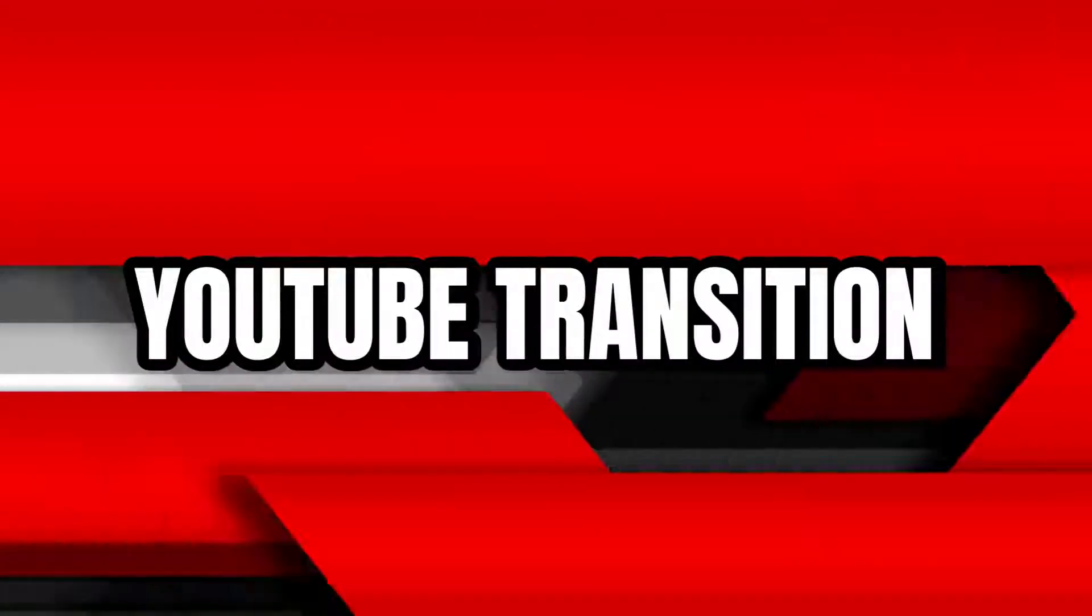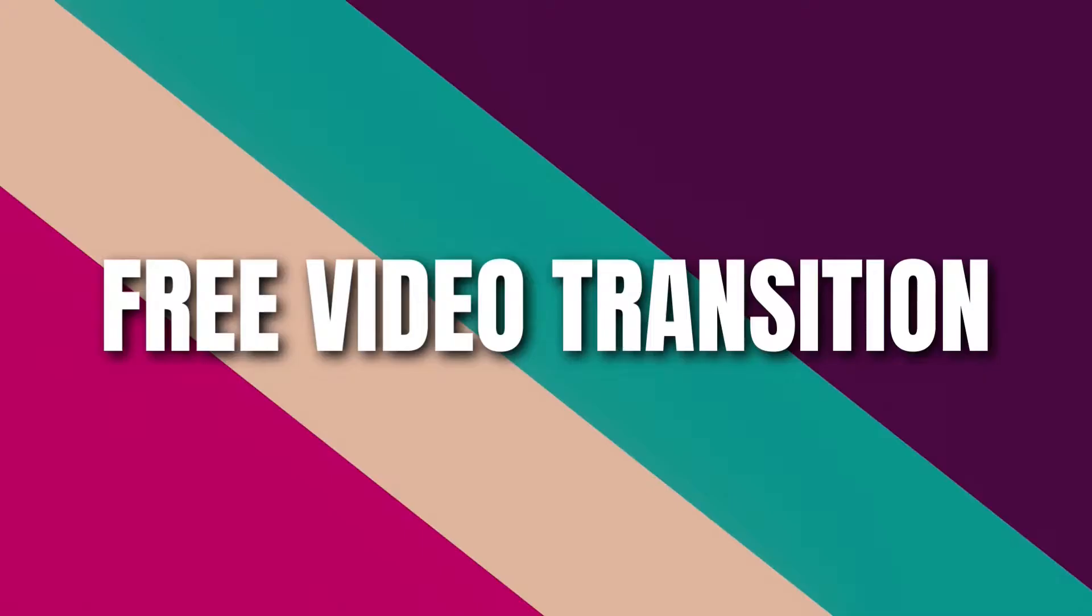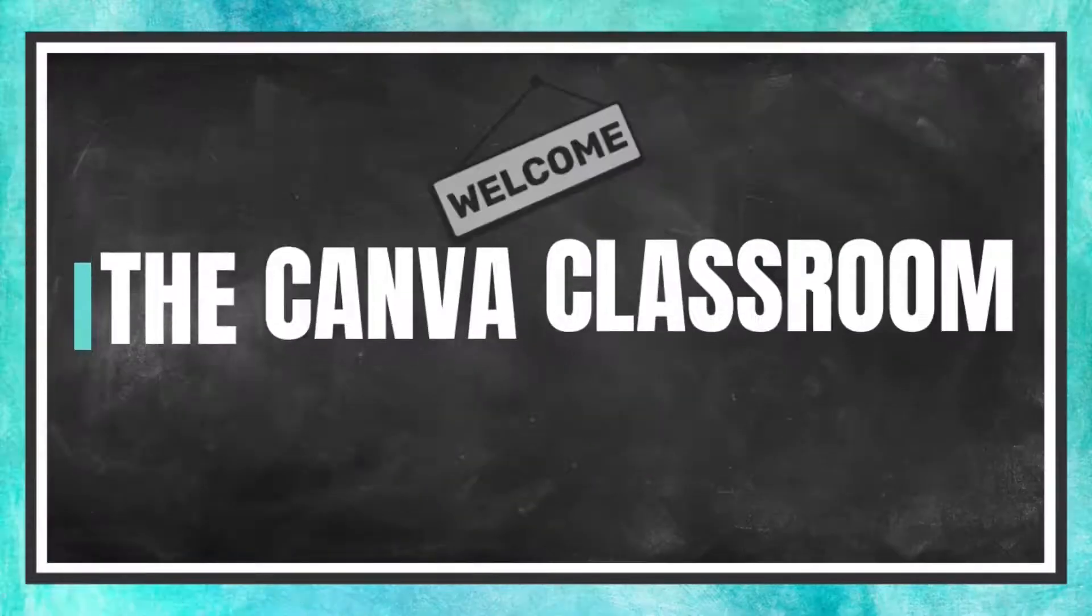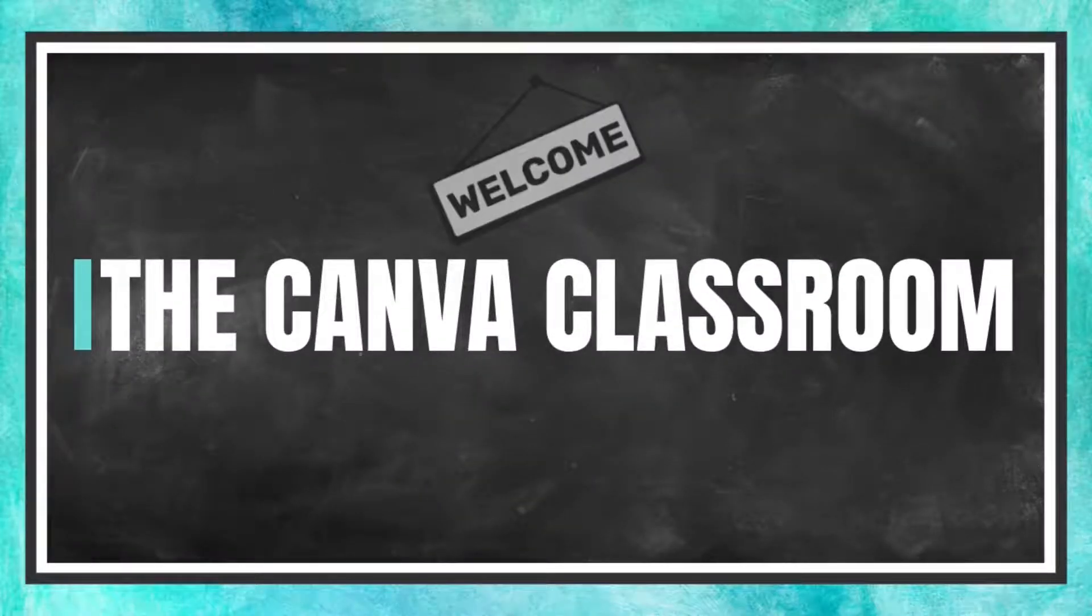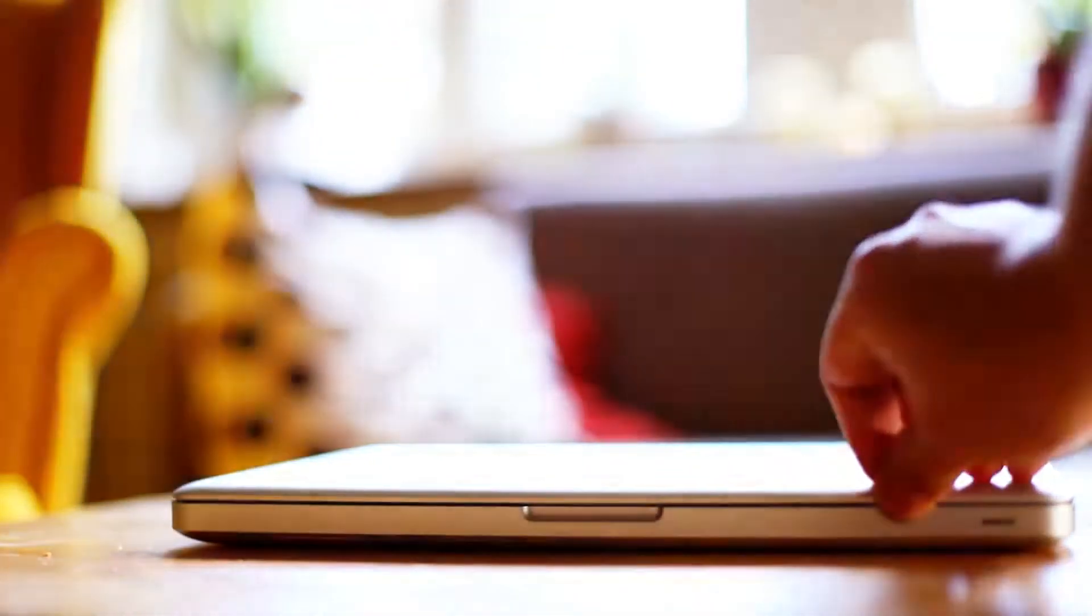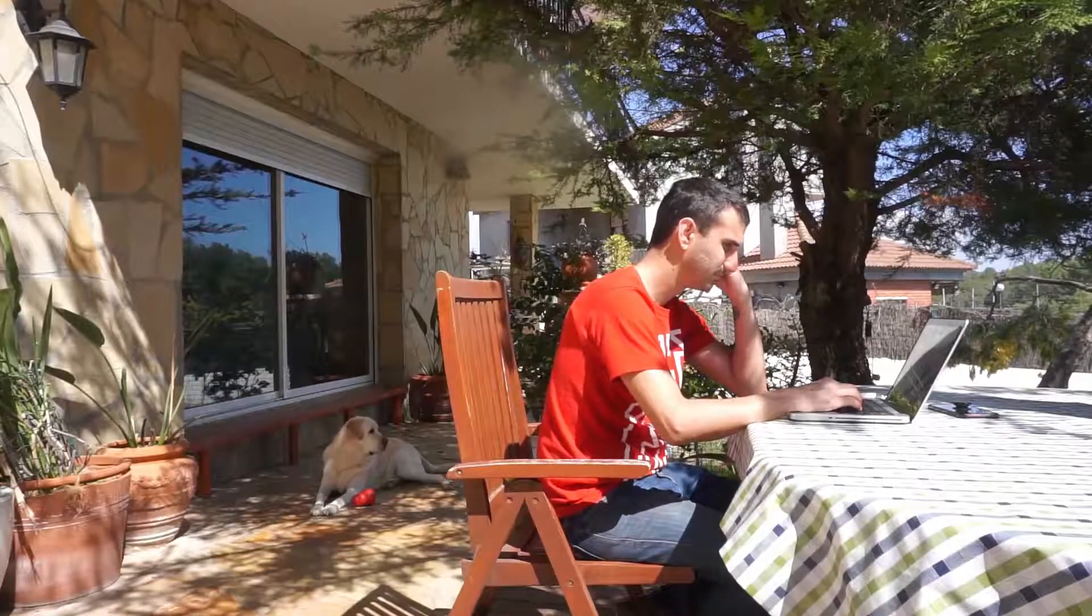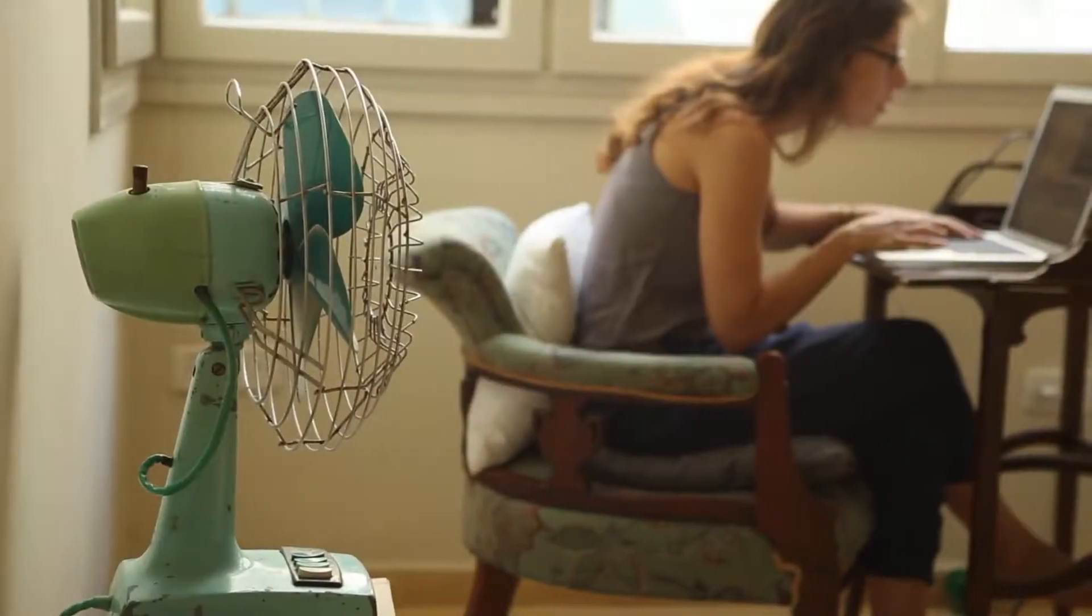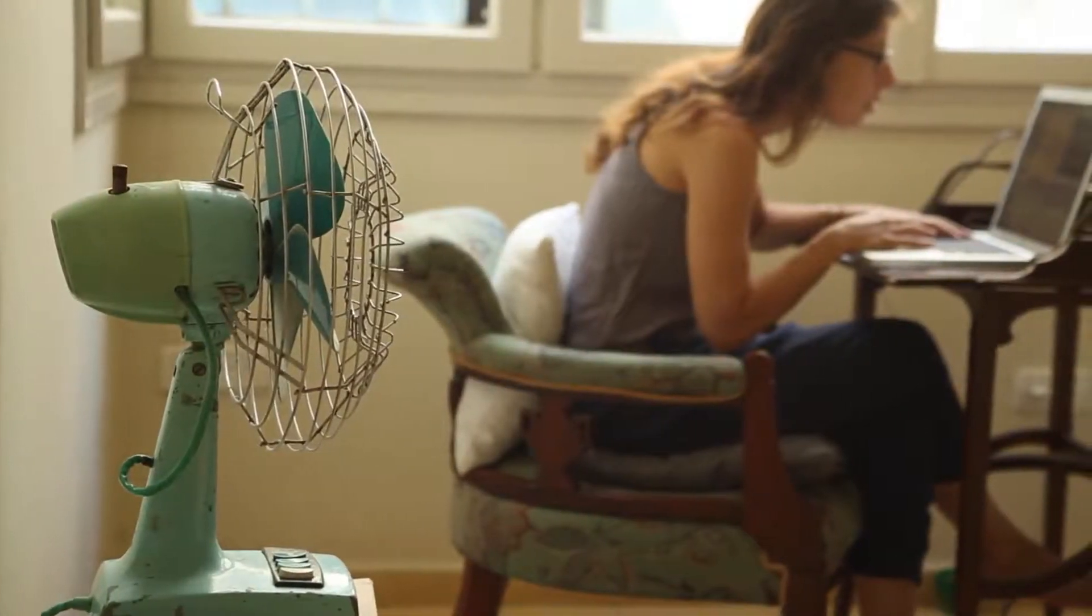Today you're going to learn how to create an artistic transition like this one. Welcome to the Canva classroom everybody. Let's get started. I'm going to try to make this as simple for you as possible, so watch all the way through because at the end I'm going to give you a gift that's going to make this super simple for you.